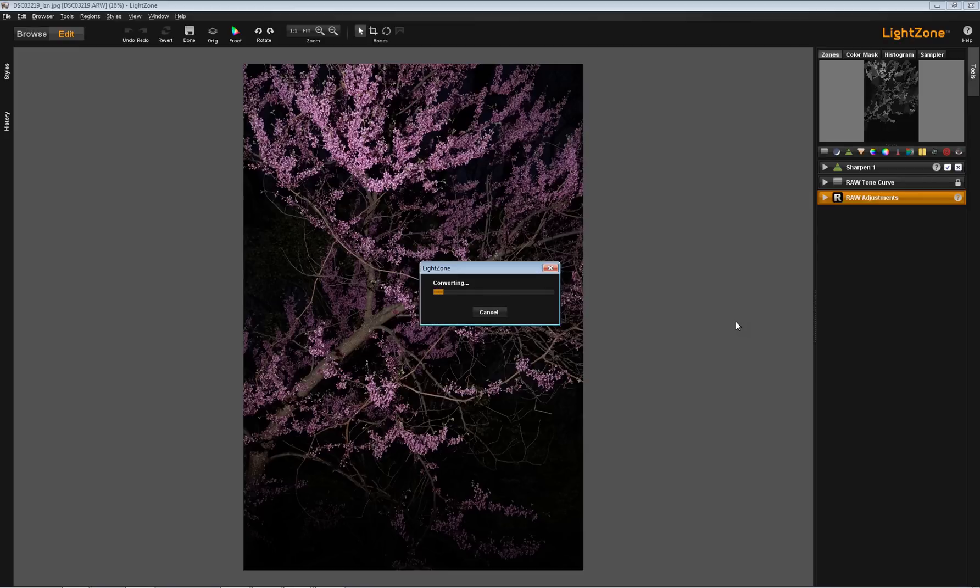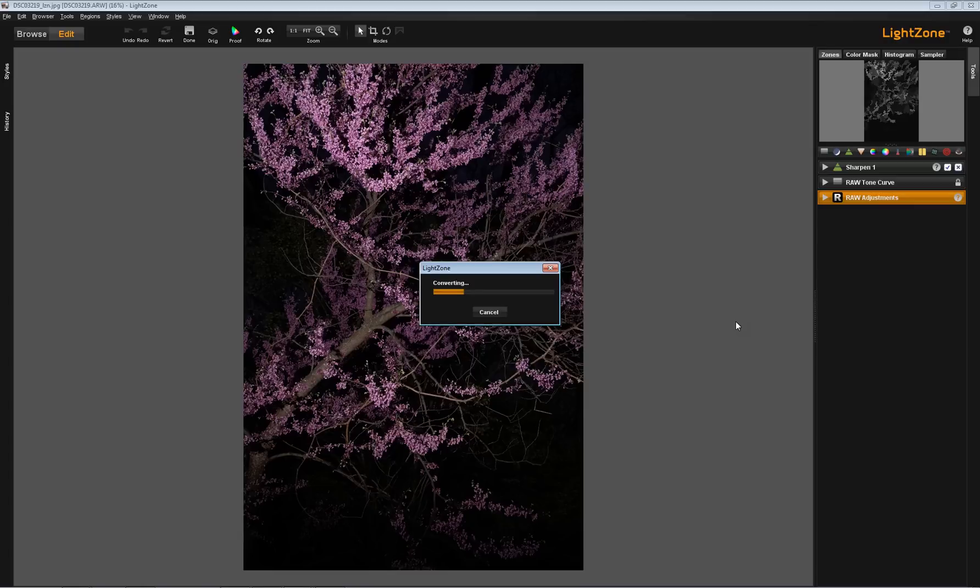So, understand that there is saving in LightZone and then there's converting in LightZone. And they're two different things. Just to do edits in LightZone and to print out of the program, you never need to convert. You can print straight from a raw image out of LightZone. You don't have to convert it to another file.